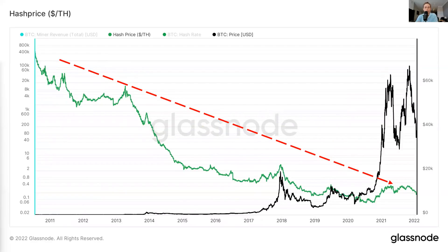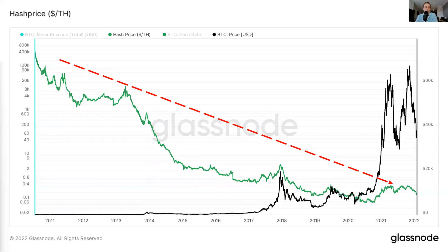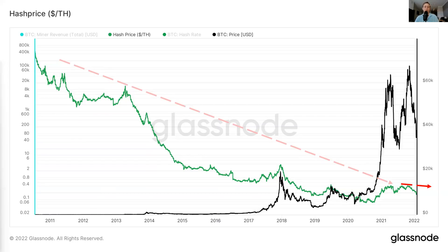One thing that's important to note is that hash price over time is going to trend to zero. This is basically due to ASICs — the machines used to mine Bitcoin — increasing in efficiency and becoming more efficient over time. More and more ASICs are finding the cheapest electricity cost on earth, scavenging excess wasted electricity such as natural gas flaring. That's leading to more hash rate coming on the network, but operating at very low cost. Over time, this metric is going to trend to zero, but not as fast as it once was.